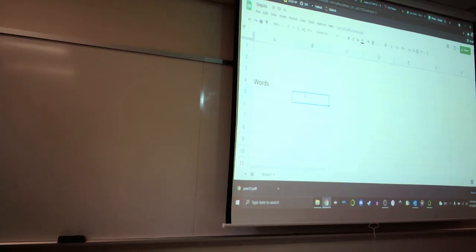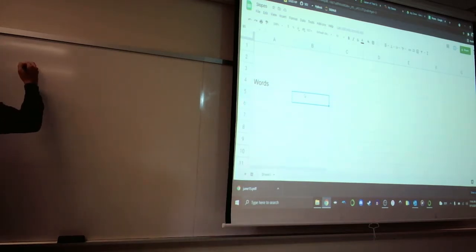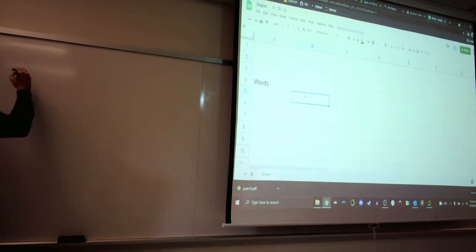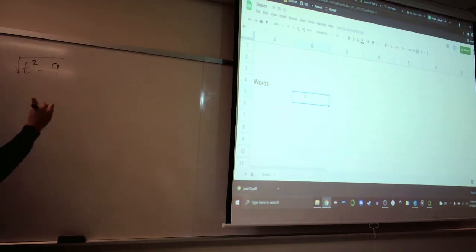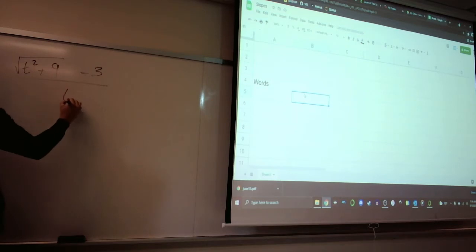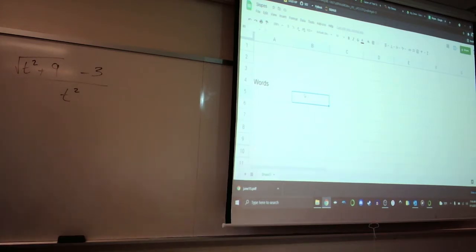Let's take for example just some function from section 2.1 and work through how to compute this. We did the velocity problem — that was a really nice function. The next example in the book is this one, which is not so nice: square root of t squared plus 9, minus 3, over t squared. This is the very first example where they want you to find the limit as t approaches 0 of this function.